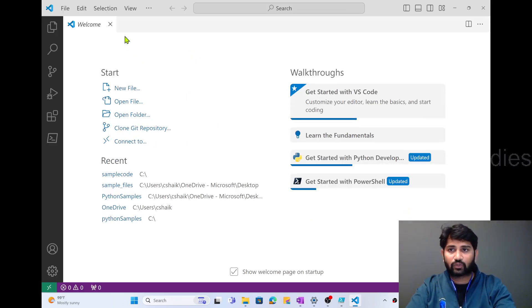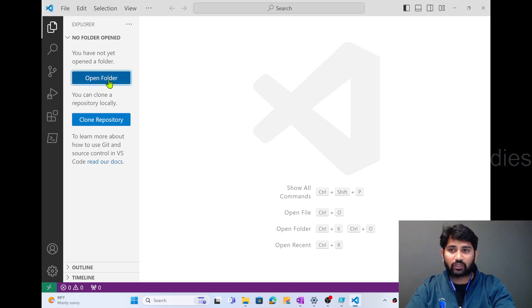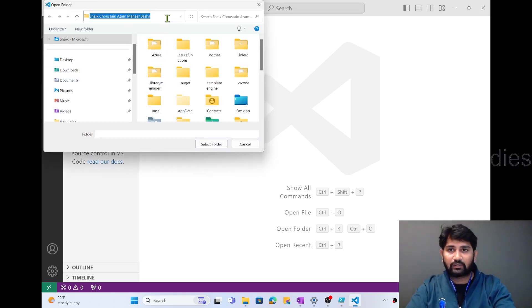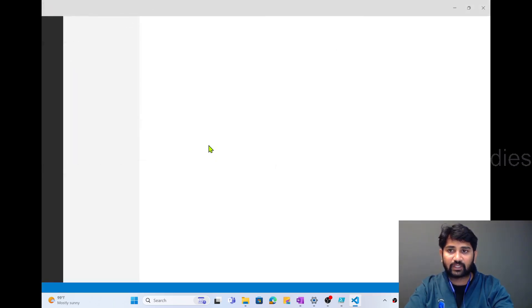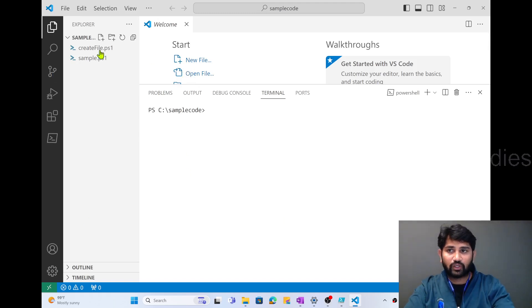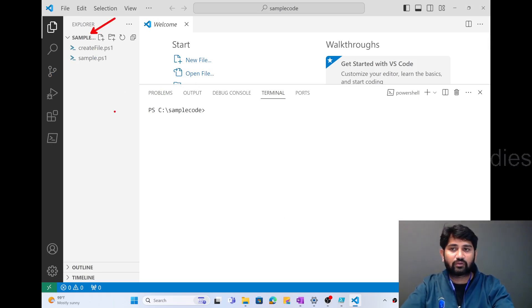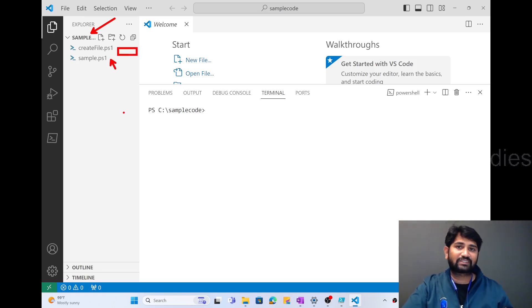Once Visual Studio Code is open, let me close the welcome tab and click the Explorer menu to open a folder. I'll open a folder in my C drive called 'sample code' and select it. So I am opening that sample code folder in Visual Studio Code. On the right-hand side, we got the sample code folder with two .ps1 files. A .ps1 file is a PowerShell scripting file, as we know from previous videos.